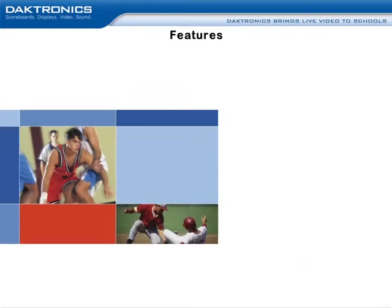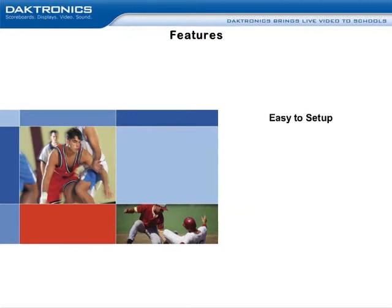There are many features of the DakStats software. Here are nine main features that make tracking game and season information simple. First, DakStats is easy to set up.